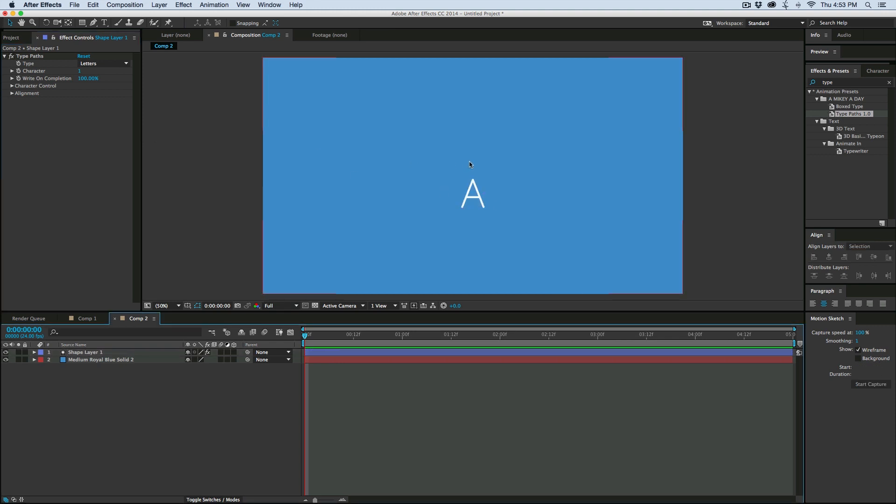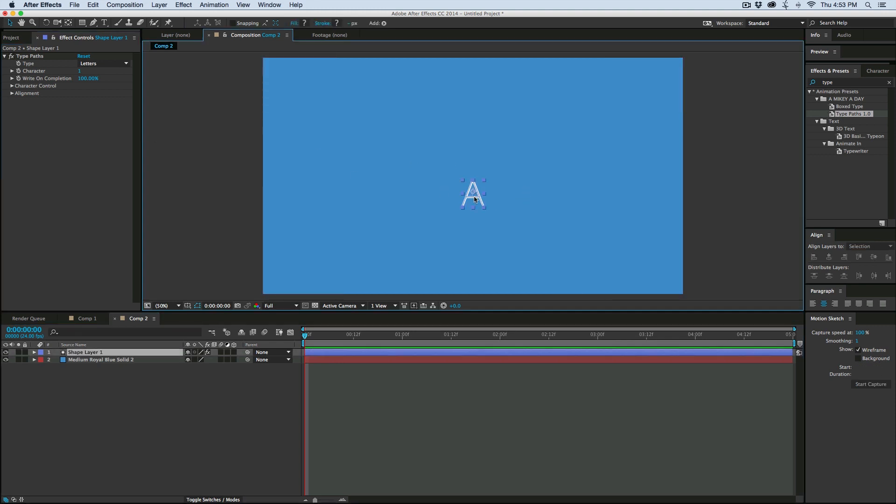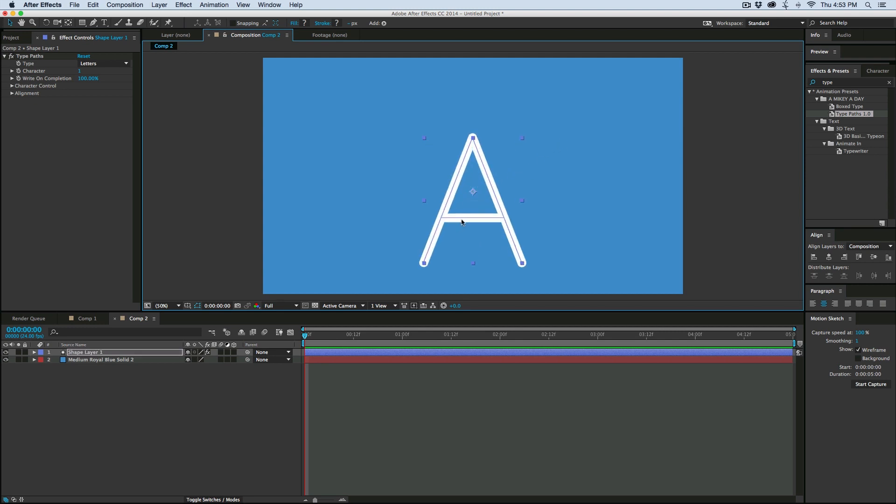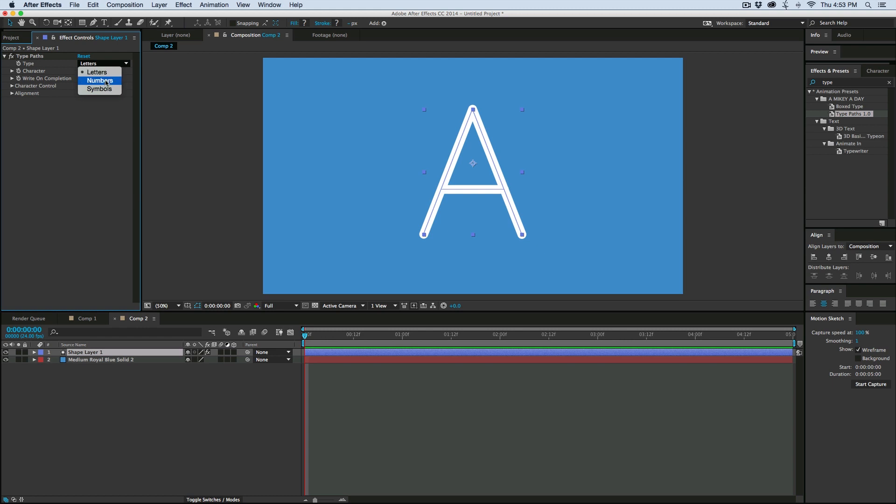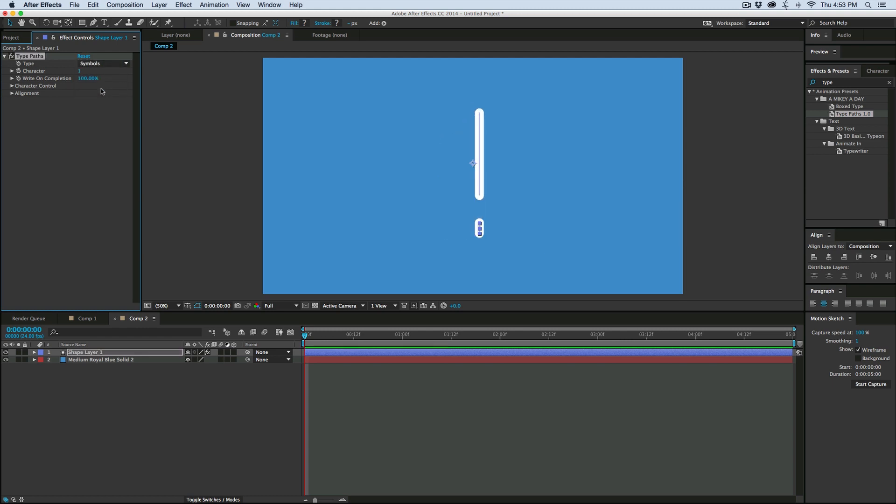So let's take a closer look at what we can do with this. Let's go ahead and make this nice and big. Over here is the effect controller, and it's called Type Paths. First off, you'll see I can switch between letters, numbers, or symbols.